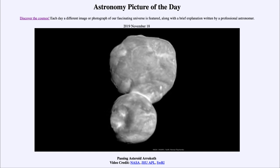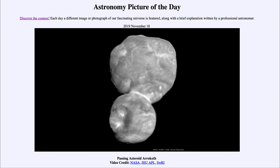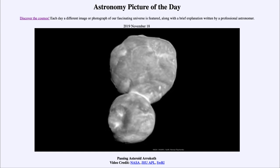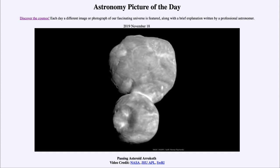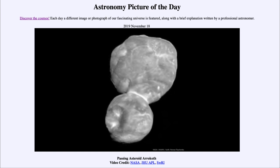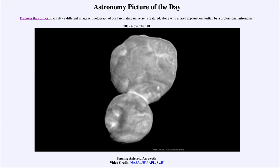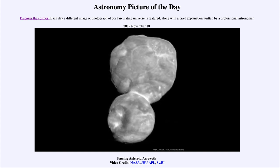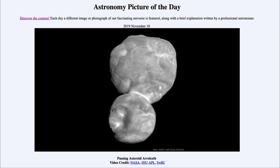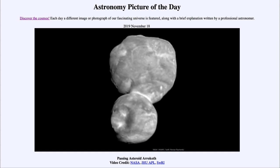Arrokoth is an object out in the Kuiper belt, out beyond Neptune, where there is a collection of icy objects. This is one that was flown by the New Horizons spacecraft back in January of this year. New Horizons, if you're familiar, also flew by Pluto back in 2015 and explored that, and it is now out in the Kuiper belt.